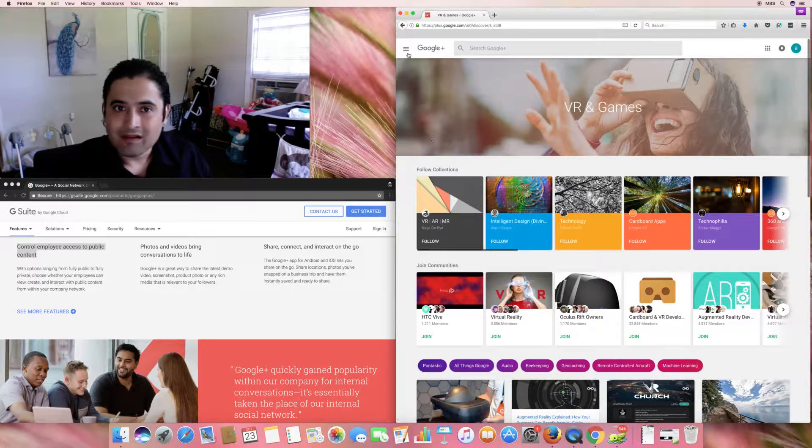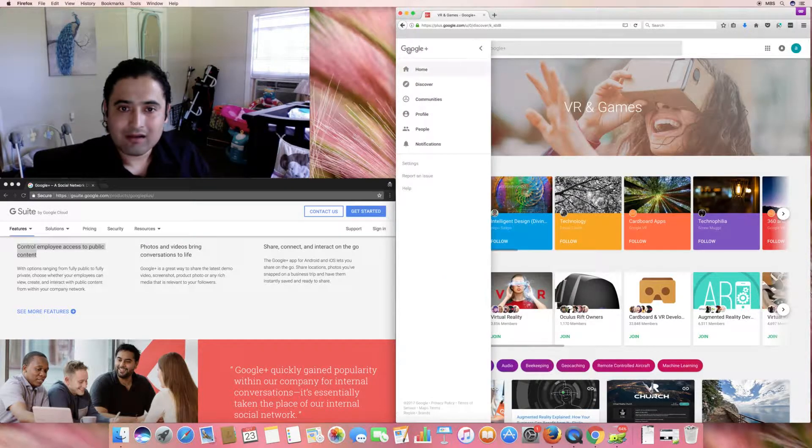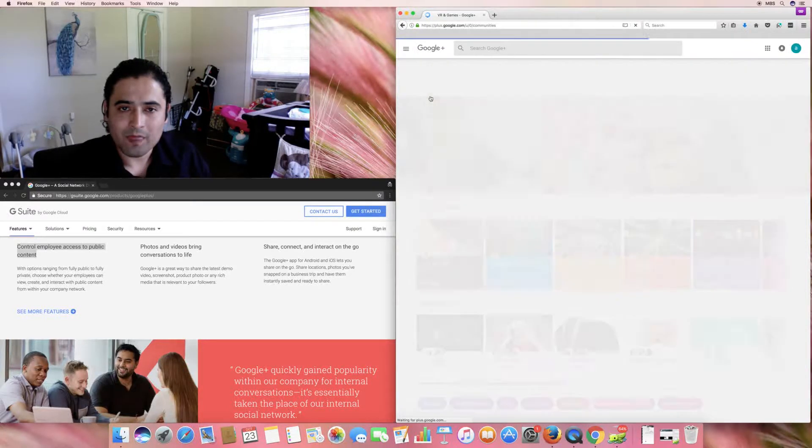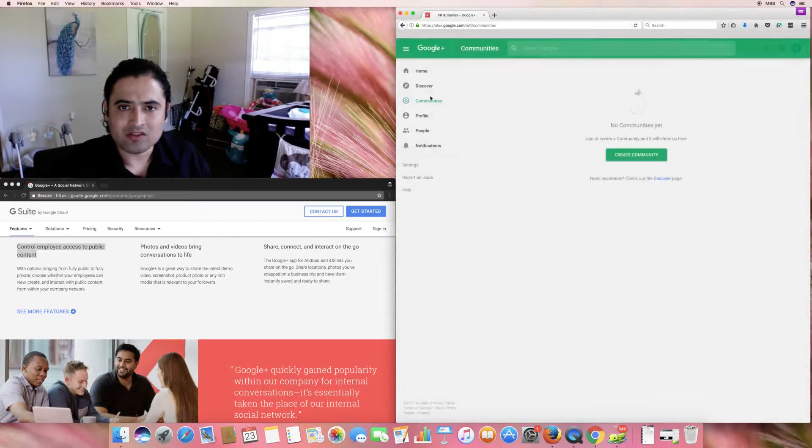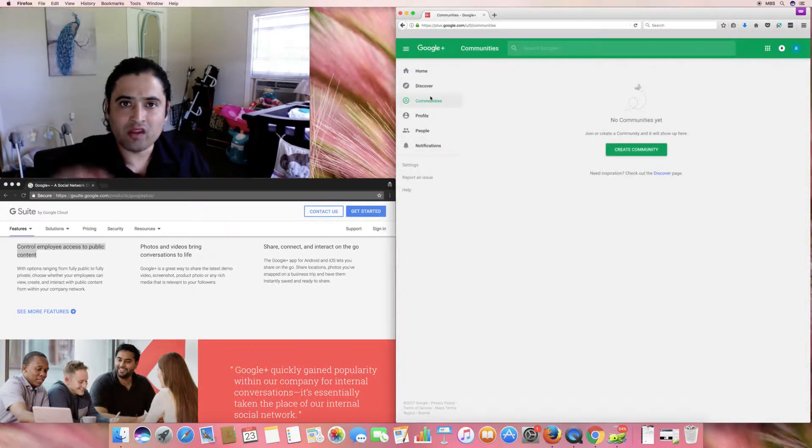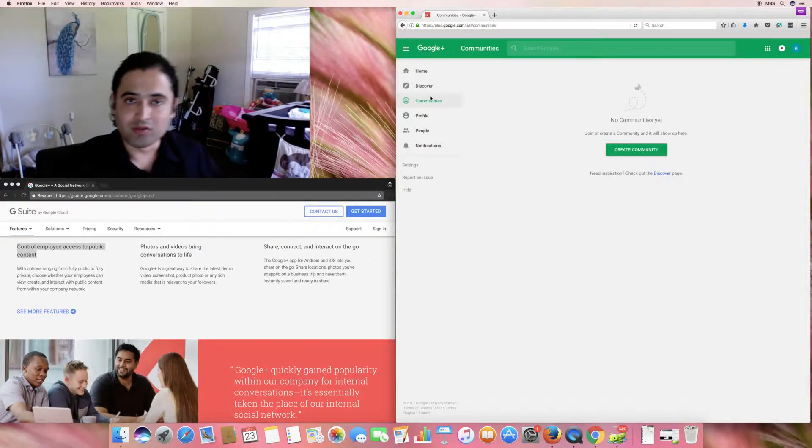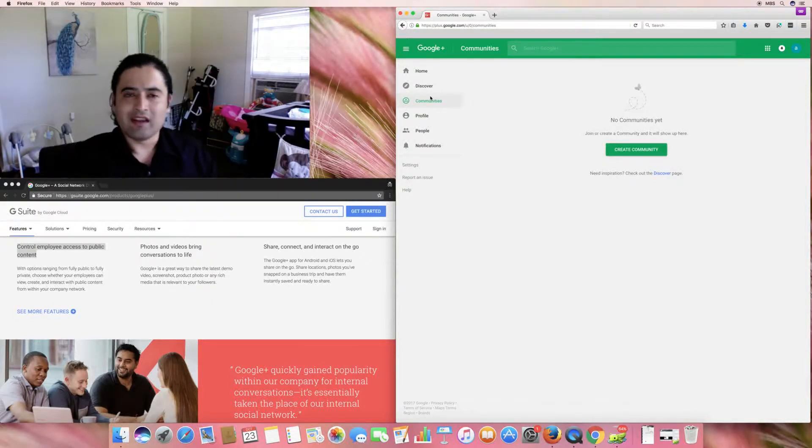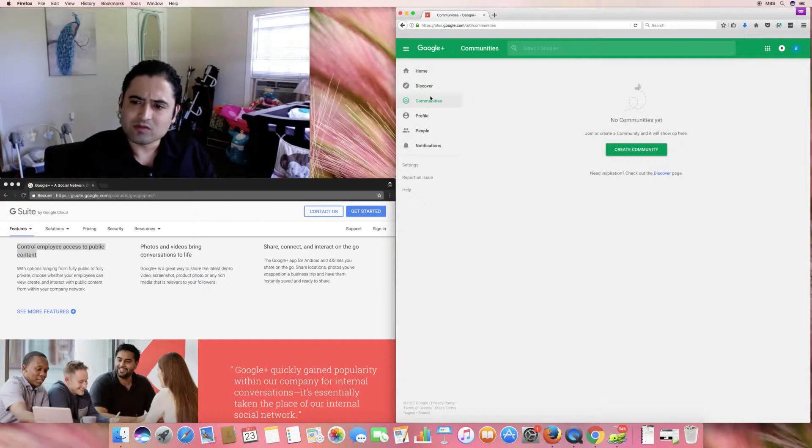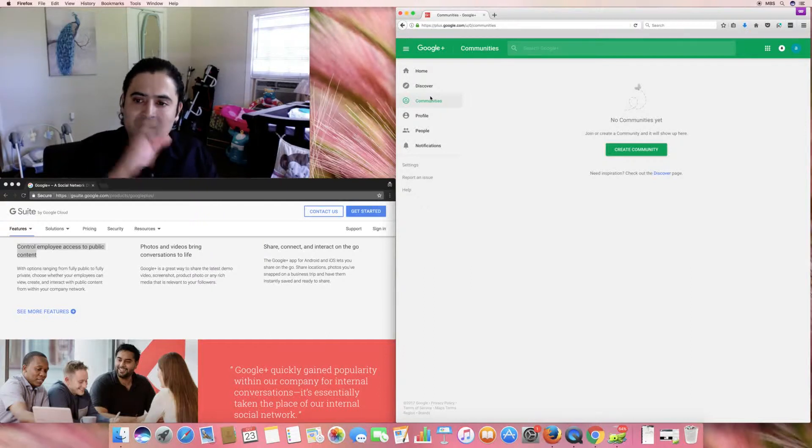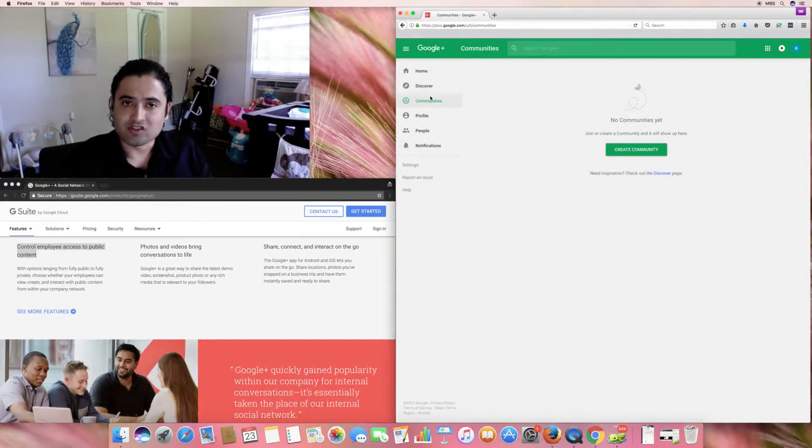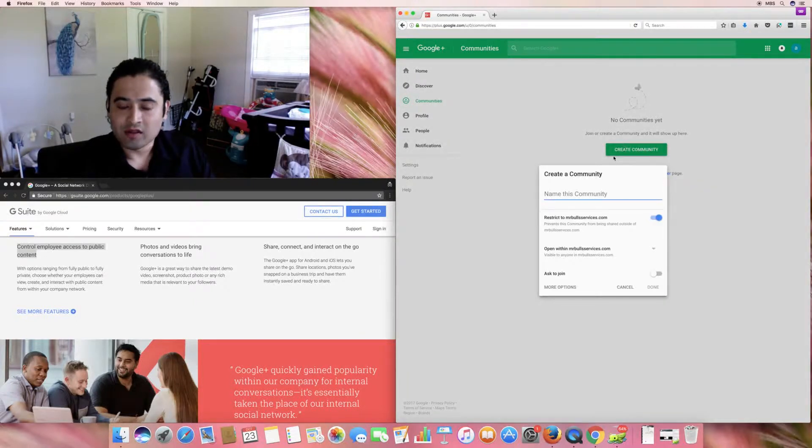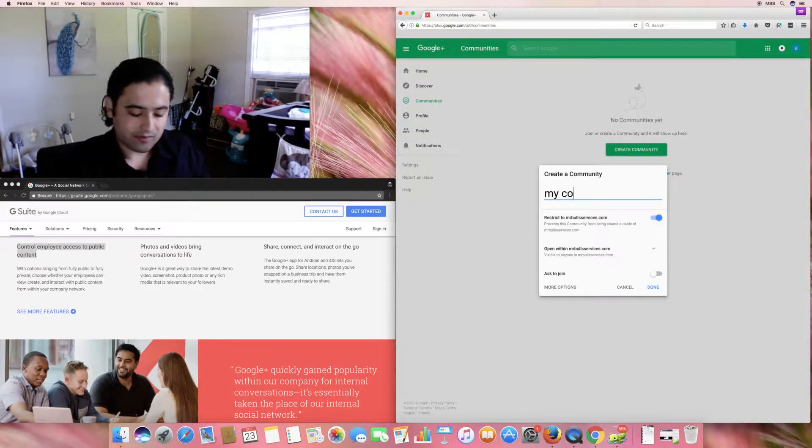Anyway, I'm going to go ahead and go to communities. So, this is communities within your Google Plus. If you're familiar with Facebook, they have groups or even LinkedIn. I'm not sure if LinkedIn has groups. I know Facebook, they have groups. This is pretty much your group is your community. You can create the community now. In this community, my community.